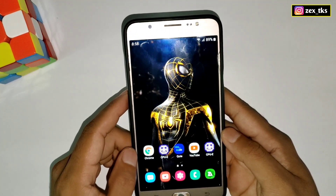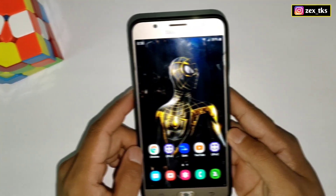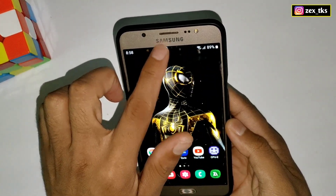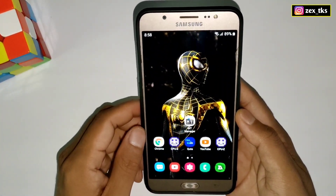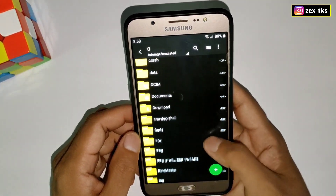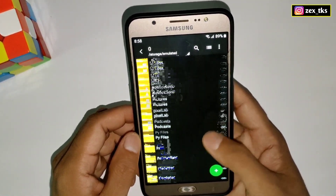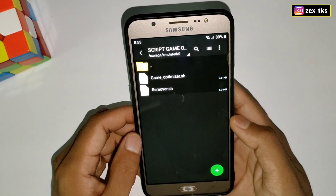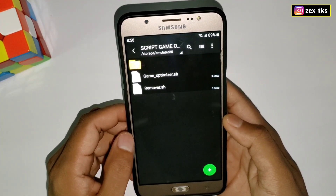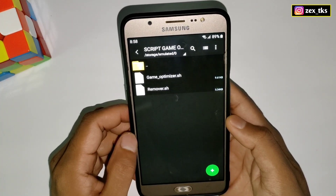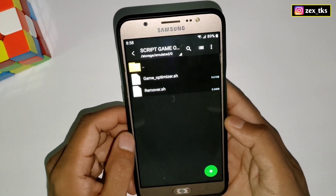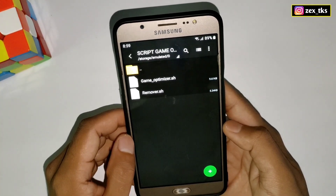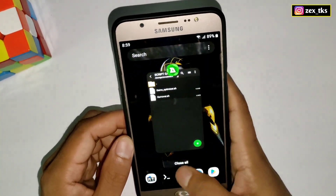Now let me show you how you can flash these script files — watch the full video to follow my steps. First of all, you need to have MMGR Manager app on your device. If you don't have it, download and install the app, and also download the script file from the given link. After downloading, extract the file and you'll get two script files: the first one is Game Optimizer and the second one is Script Remover.